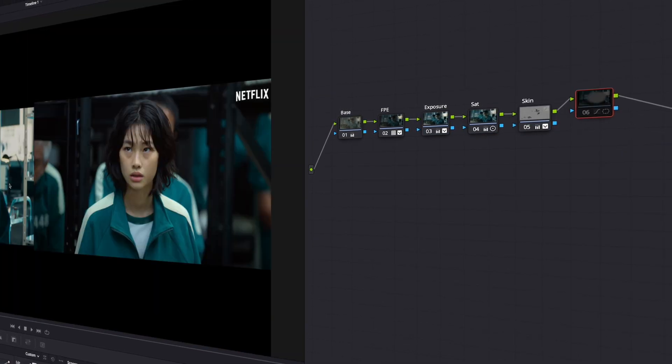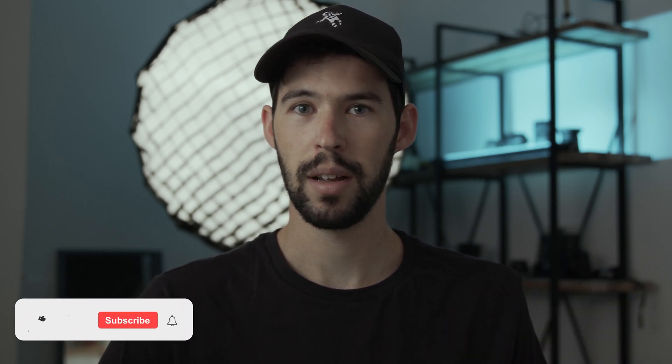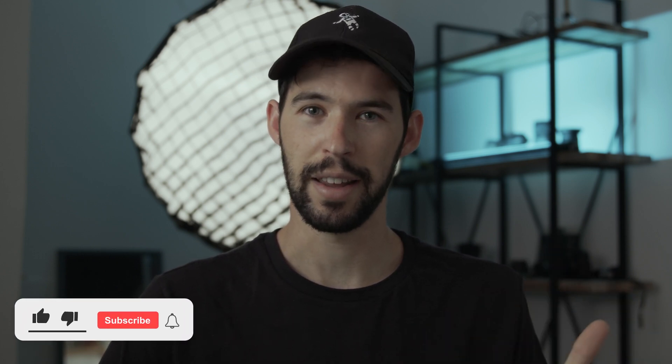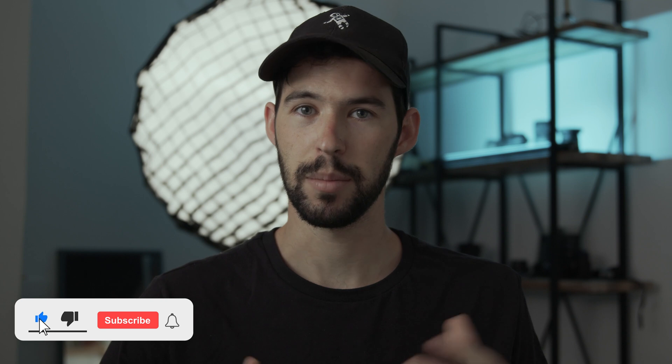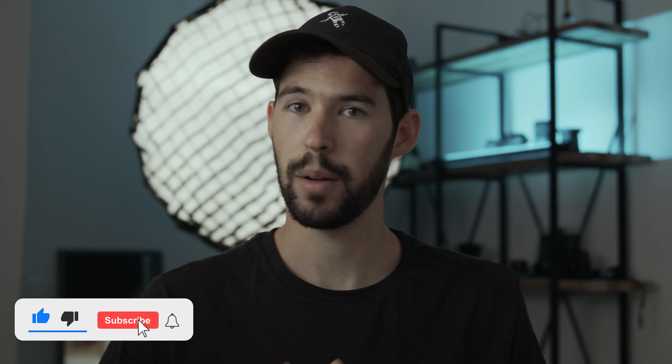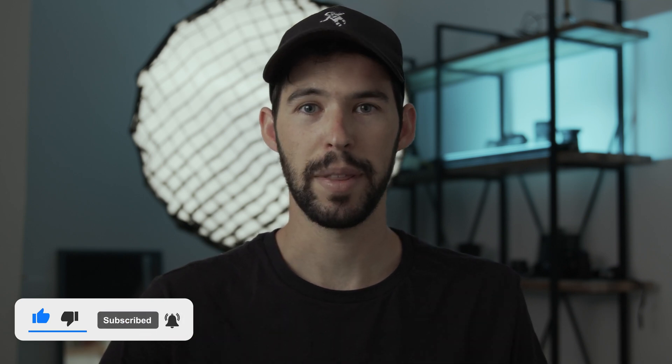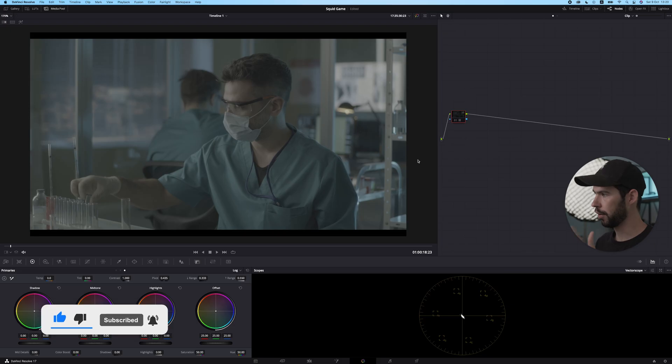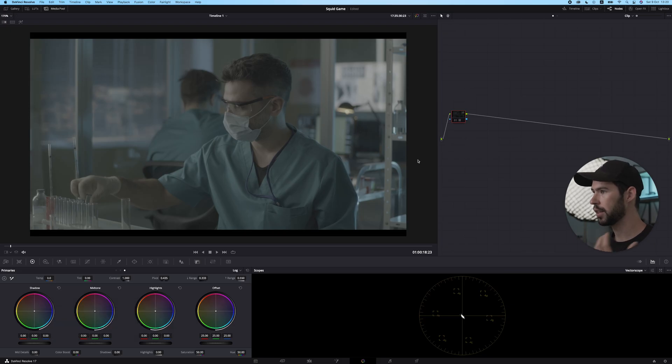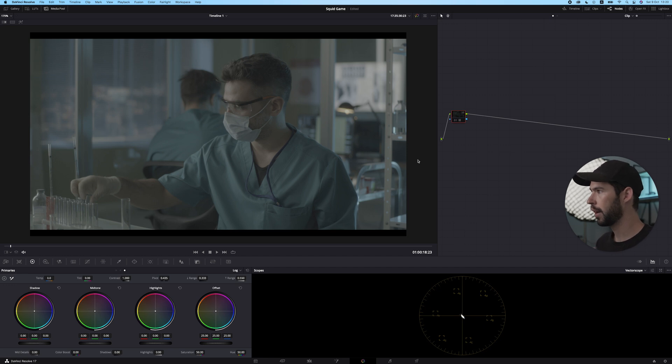Just quickly before we start, if you're enjoying this content and want to see more videos like this one, give this video a like and consider subscribing. That would be highly appreciated, but now let's get going.